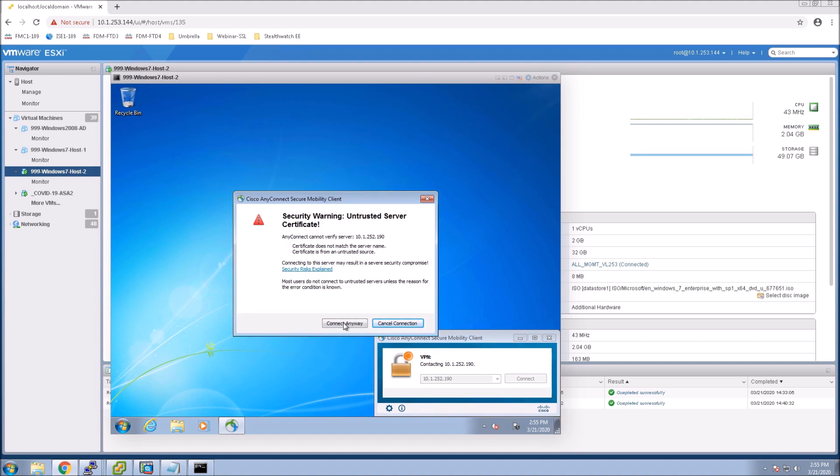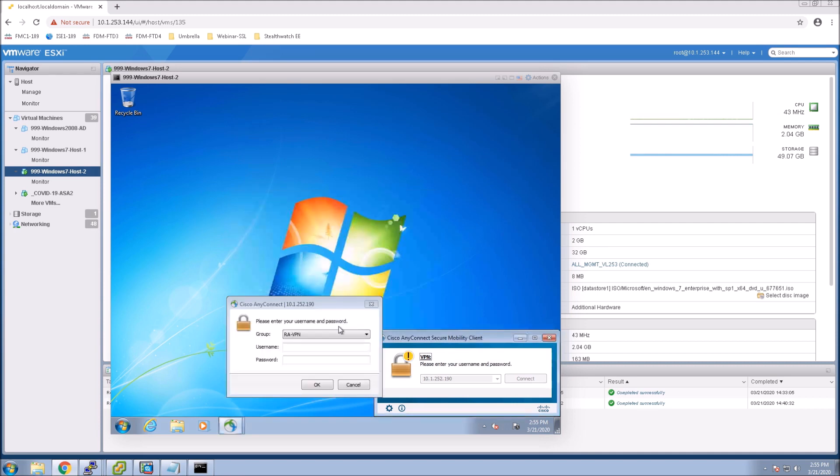I left that connection enabled. That VPN is active on host 1. This is host 2 and you can see this is 181. Log in.